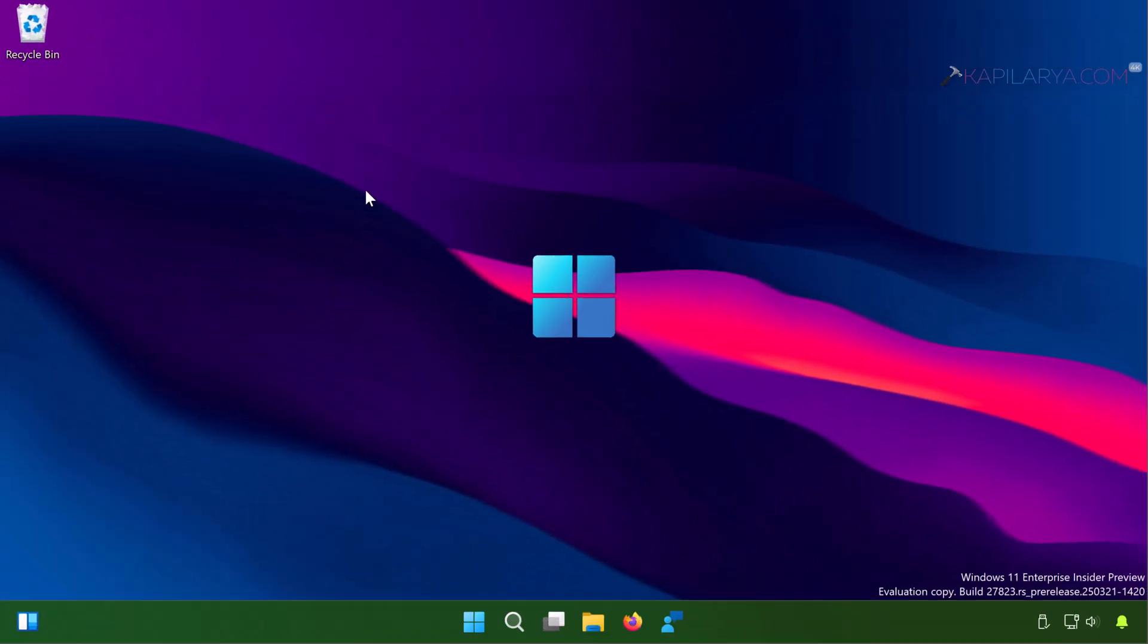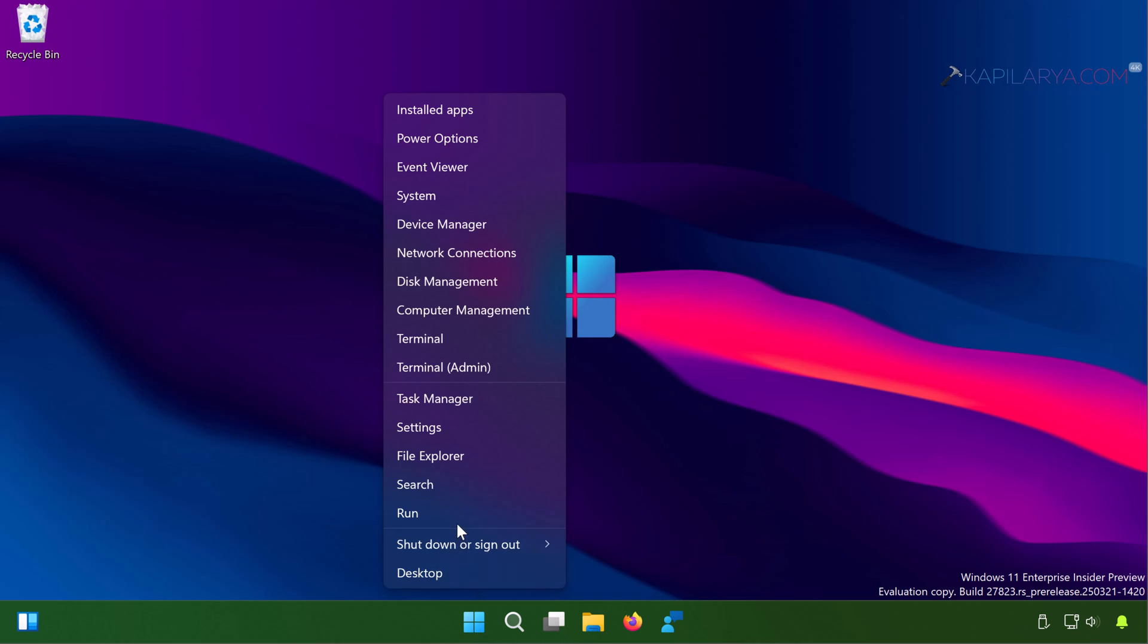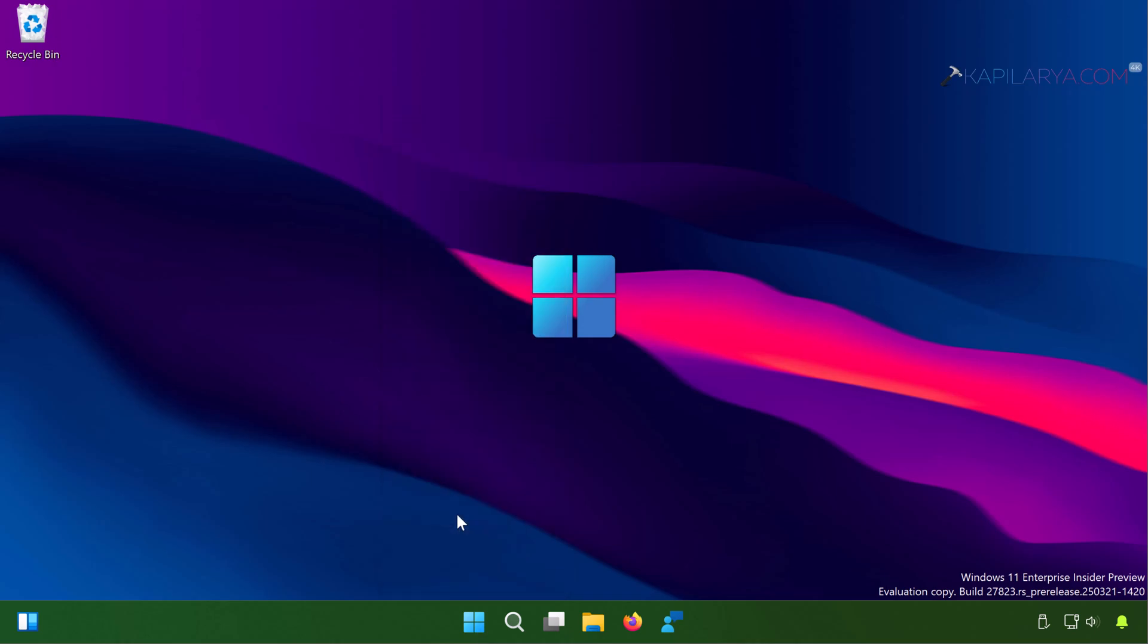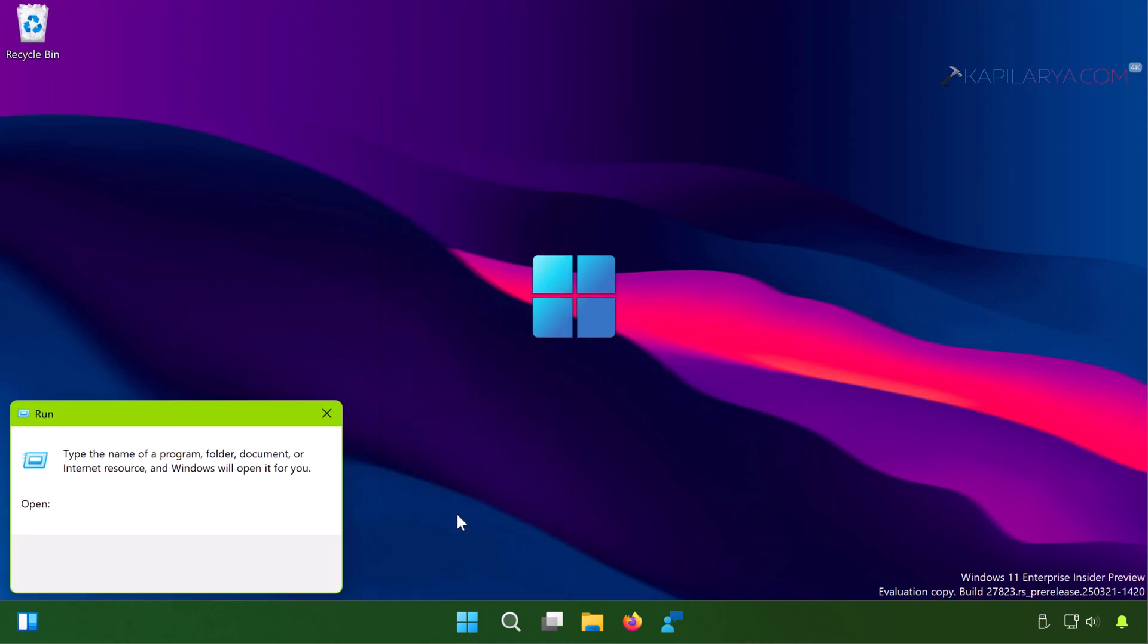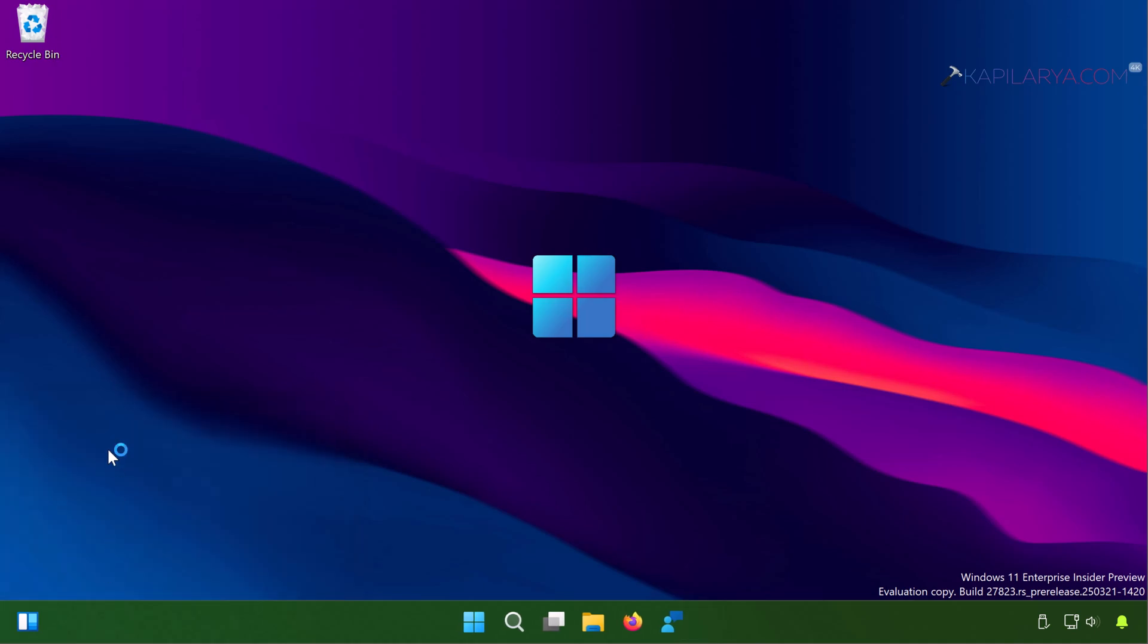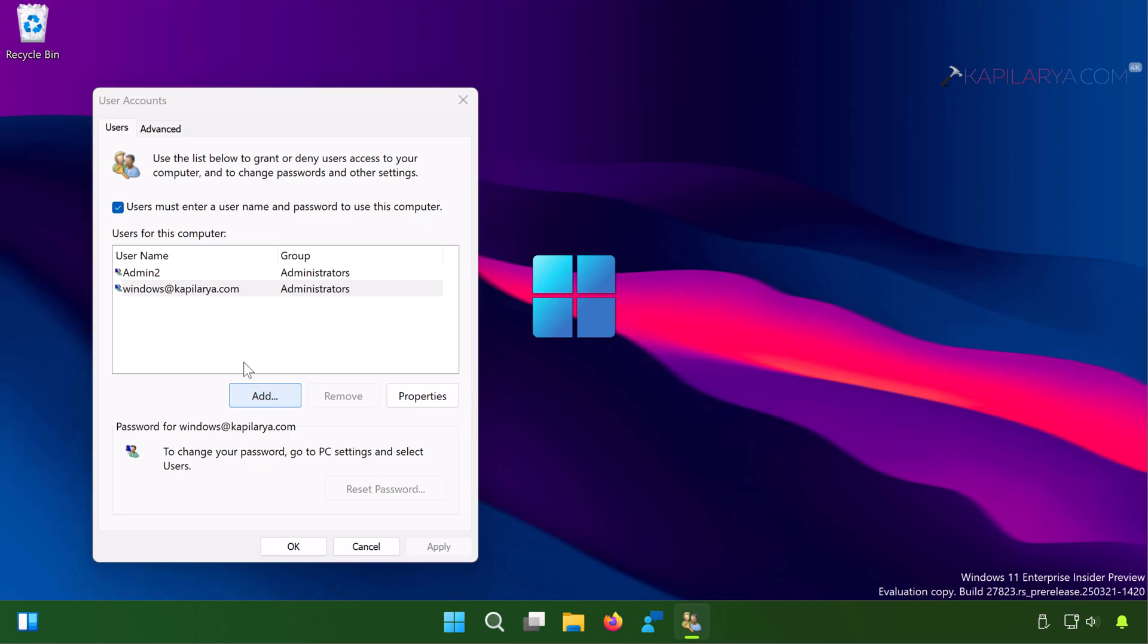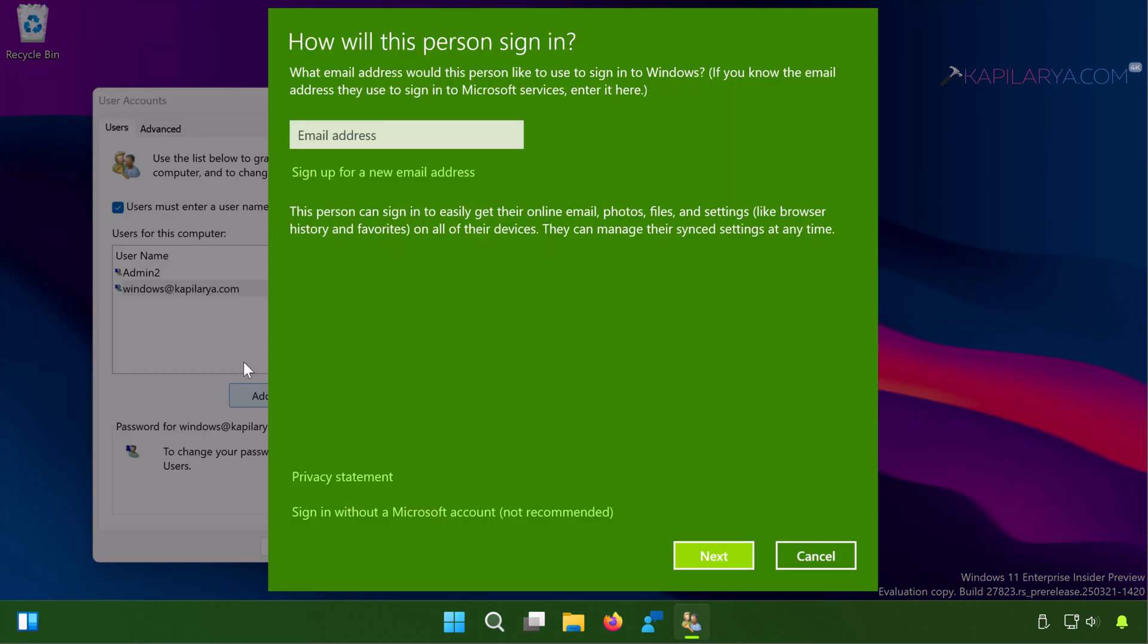In this case, right click on the Start button and select Run. In the Run window type netplwiz and click OK. This will open the User Accounts applet. Basically what we are trying to do is if your current account on which you are having issues with the Settings app got corrupted, you may face this issue and that is why you need to check by creating another account. Using this User Accounts window you will click on the Add button.